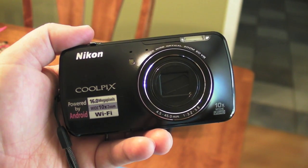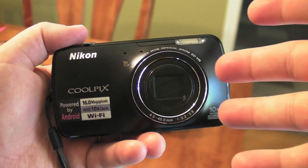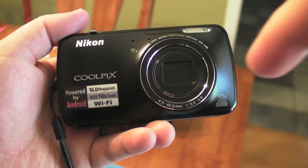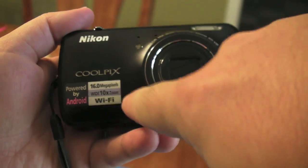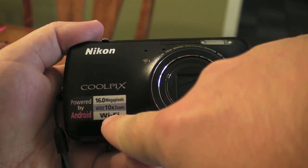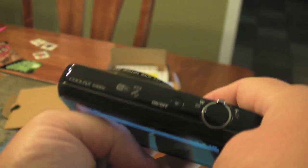Hey there everybody, Phil here for AndroidCentral.com. Look what I've got in my hot little hands. It's the Nikon Coolpix S800C. It's a 16 megapixel 10x zoom with Wi-Fi powered by Android camera.